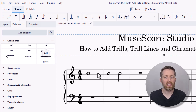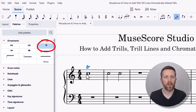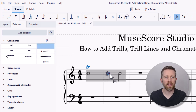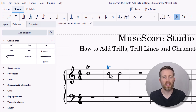Let's go ahead and add a trill to this note. One way to do it is to select the note and then left-click on trill. You can also just left-click on trill and drag it to the note you would like to add the trill to.